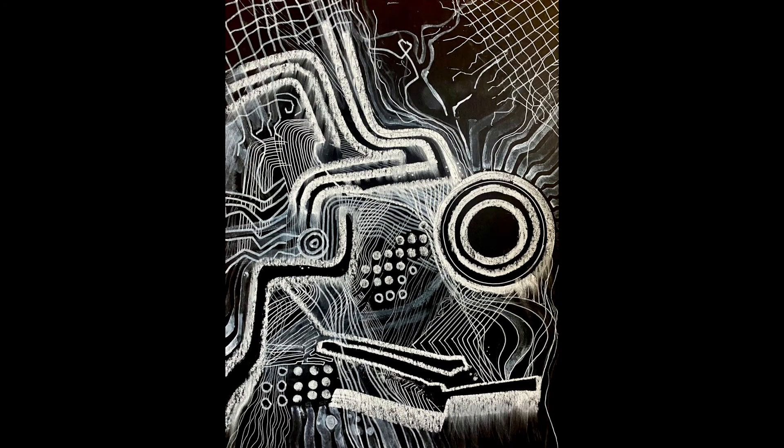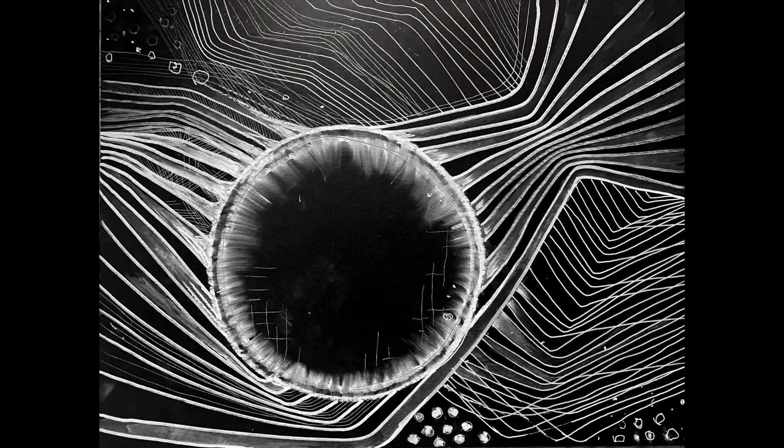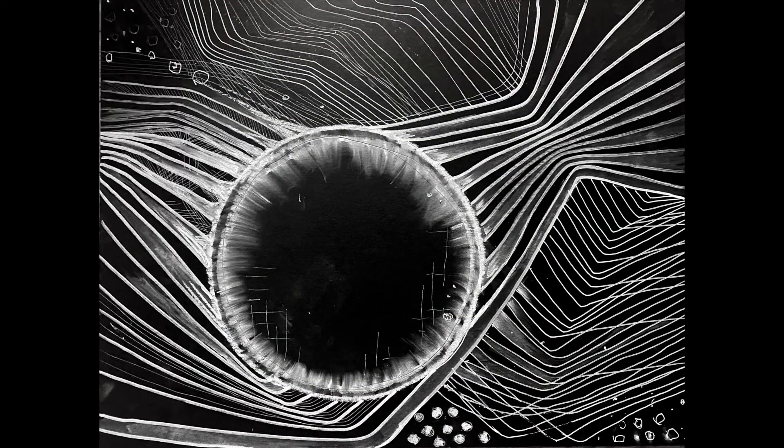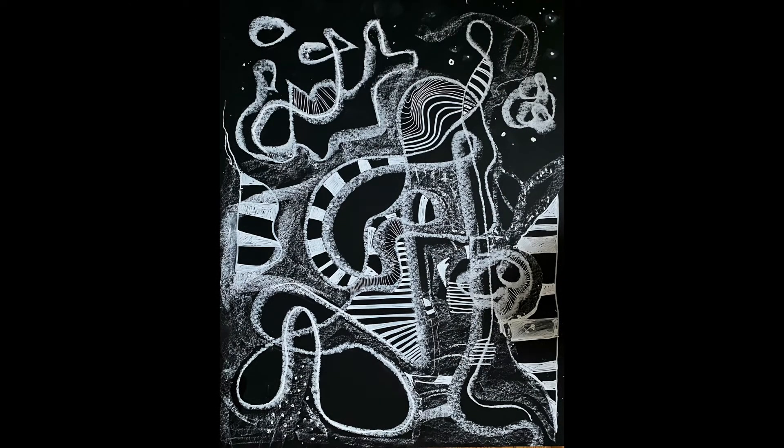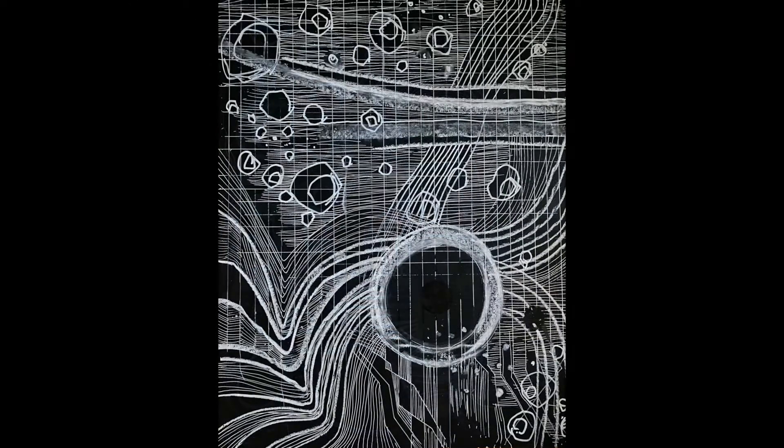This room is a drawing. A drawing room. And it started with one line.